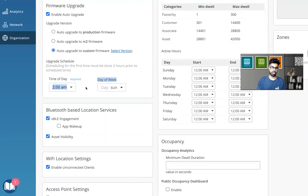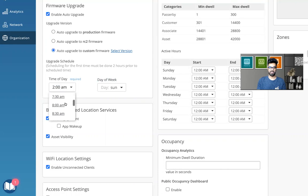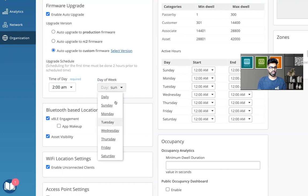I can change the time to whatever I want. I can change it to 12 AM, 12:30, whatever time I want to select. And then even the day of the week, I can select as per my convenience.